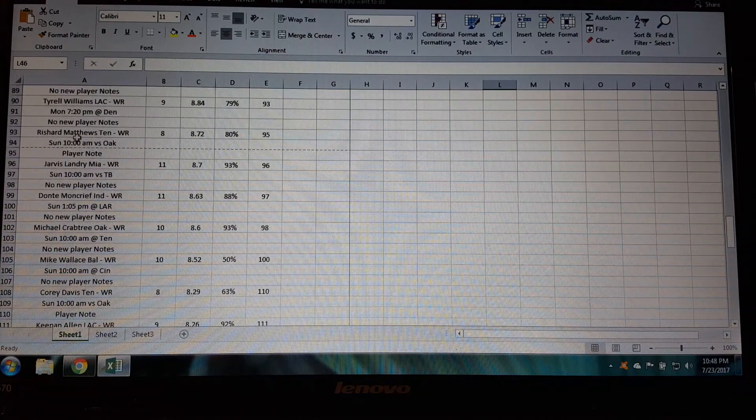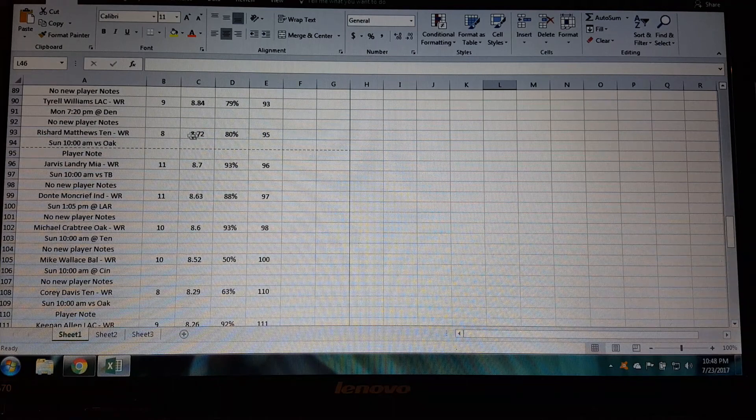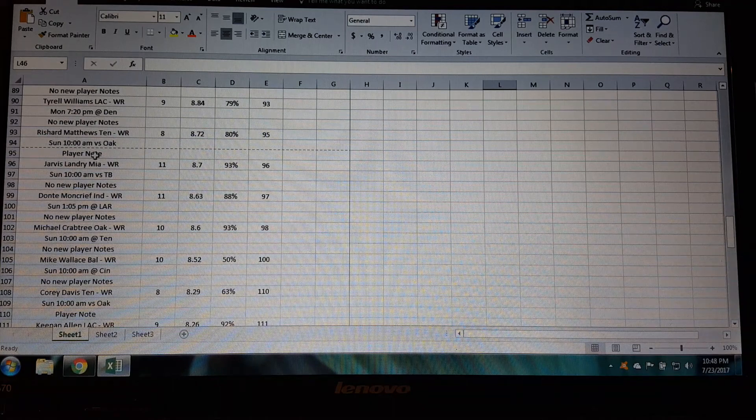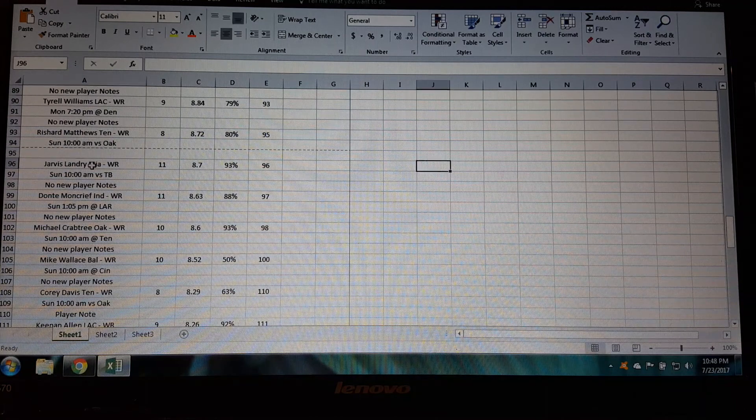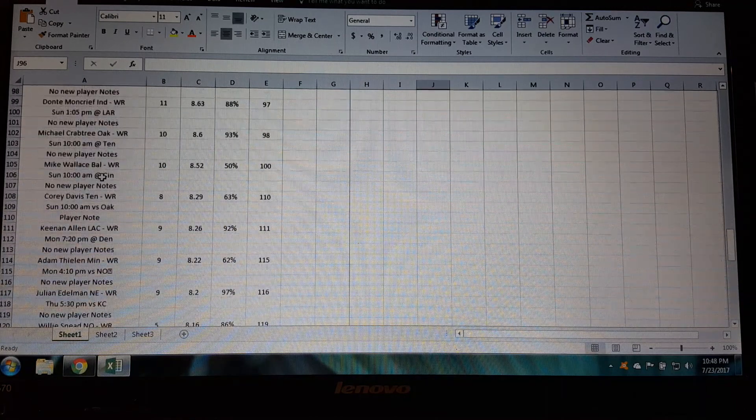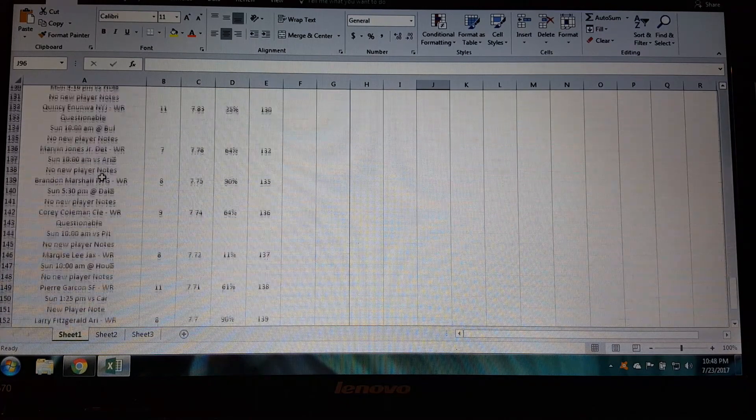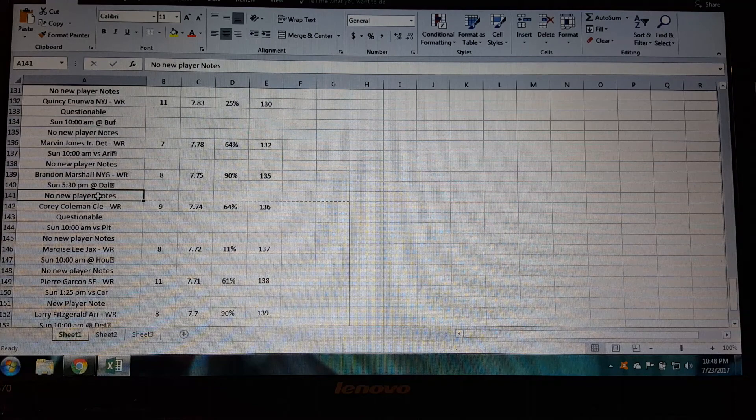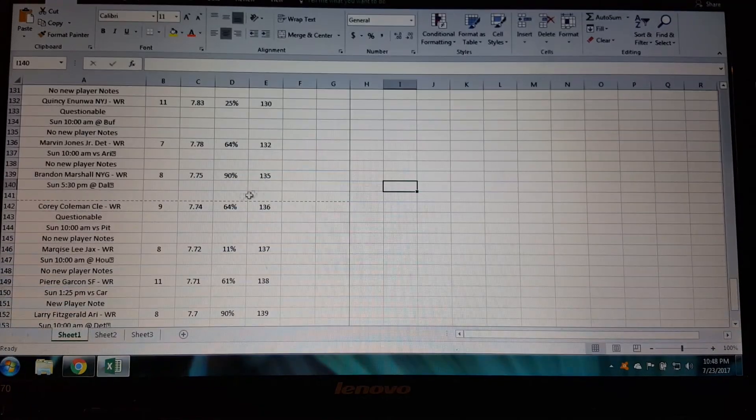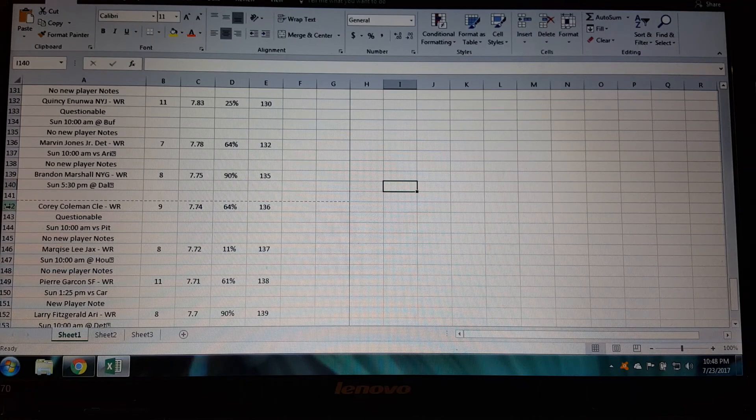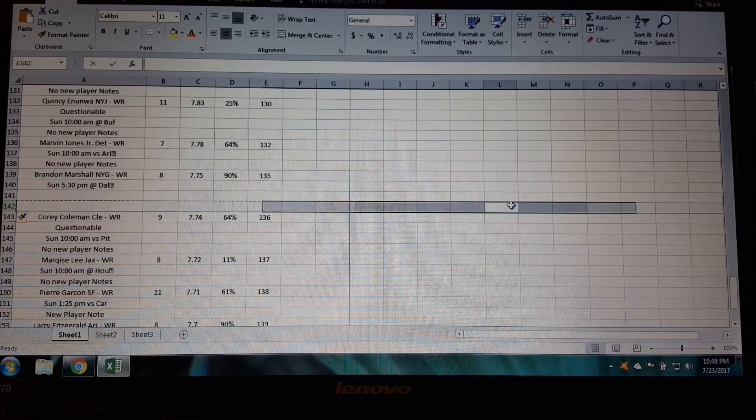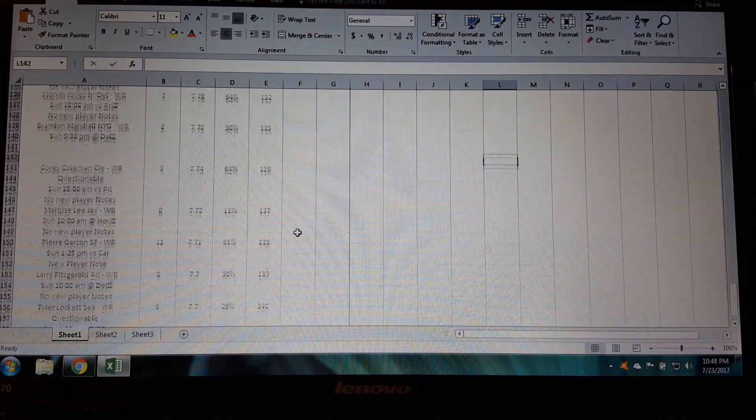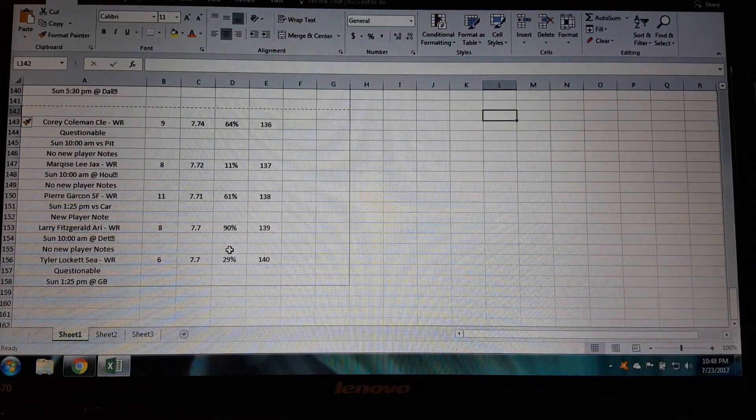At the bottom of this page, Richard Matthews and all his stats, says there's a player note here, just take that out. And then on the beginning of this next page, Jarvis Landry and all these guys, they're all in there correctly. We go to the bottom, no new player notes under Brandon Marshall, take that out. You got Cory Coleman here right at the top of the page, just insert another row just to give you a little extra space there.